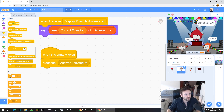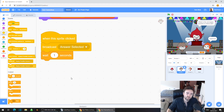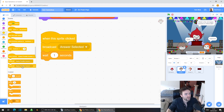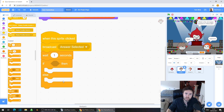Then we're going to put in a wait one second, and then we're going to ask a question — and when I say that, what I mean is in code we're going to check something: have we gotten our answer right? Have we selected the correct answer? To do that we're going to pull out an if/then/else.